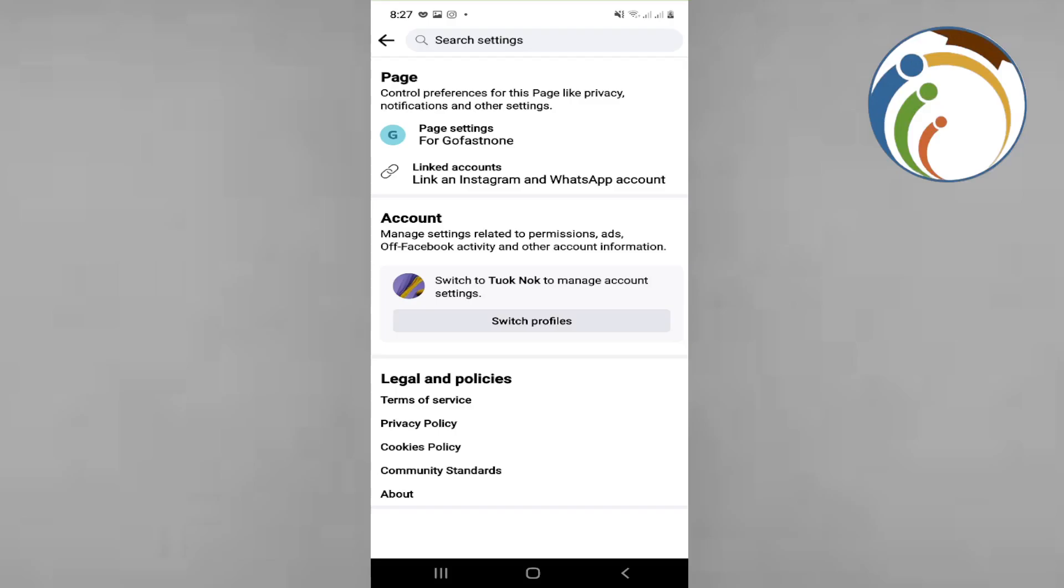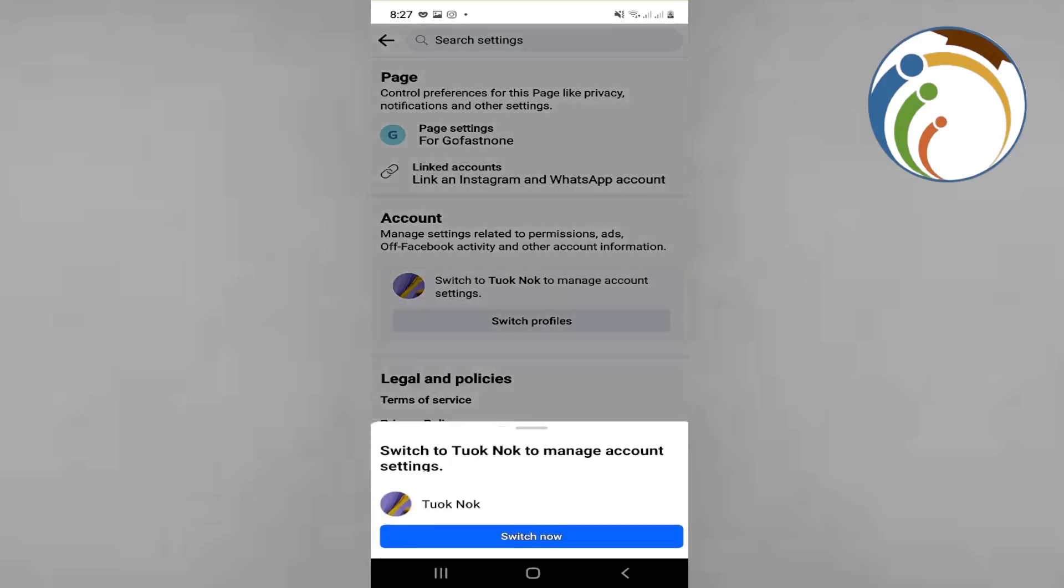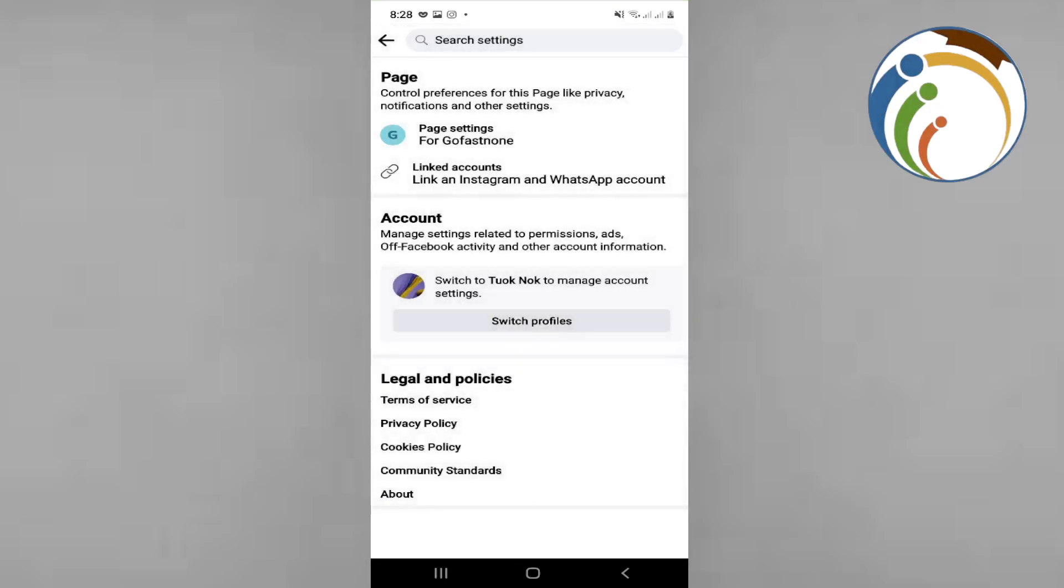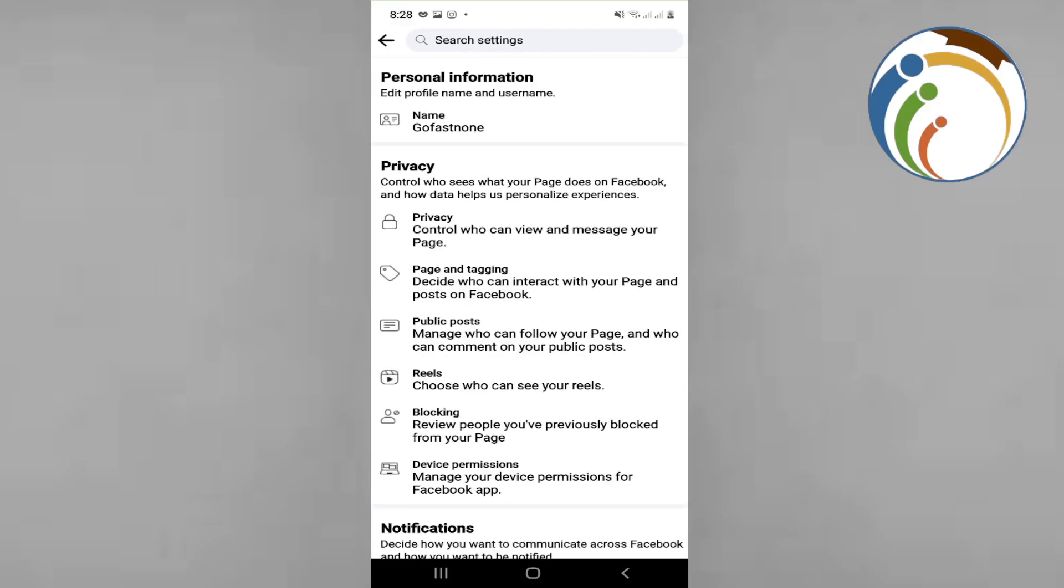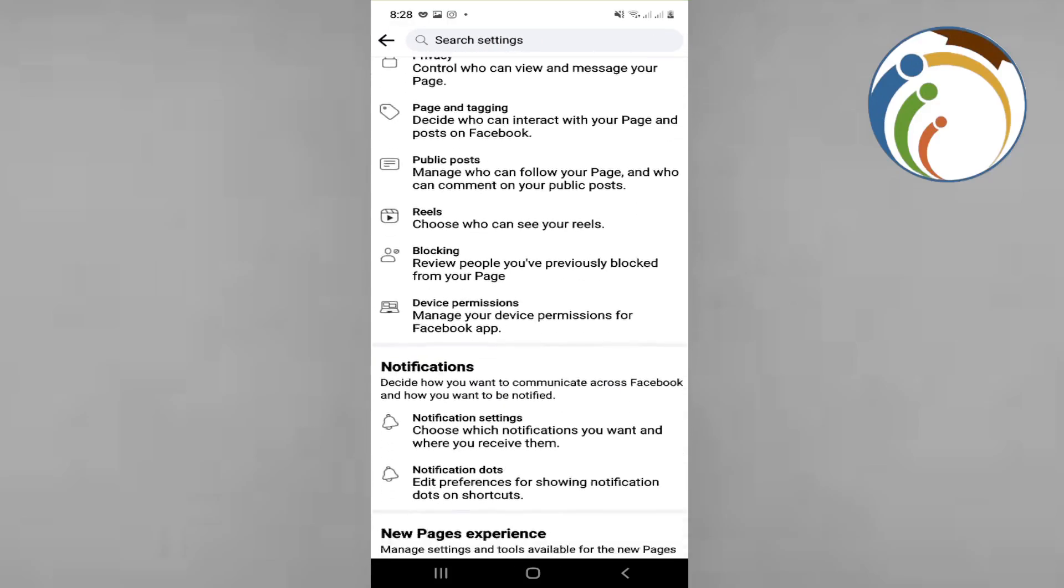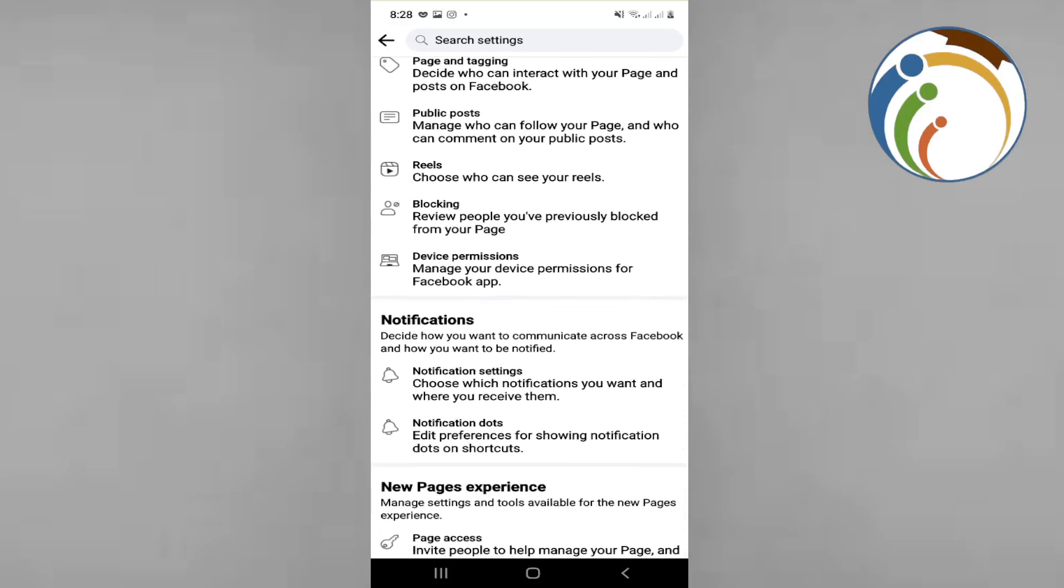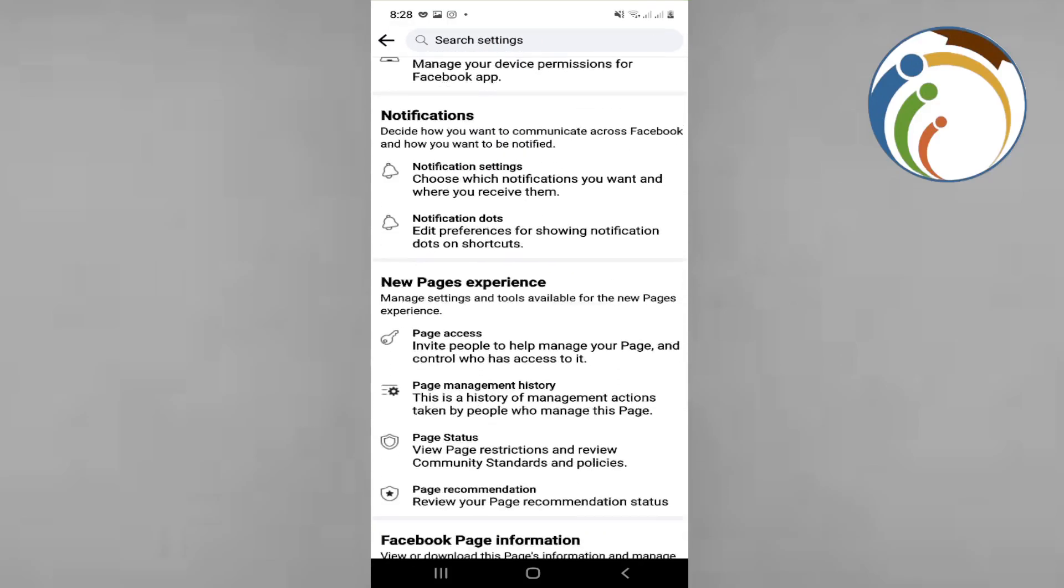controlling as admin. Here you can find every single item related to page access. In the page access section you'll find that you are the admin.